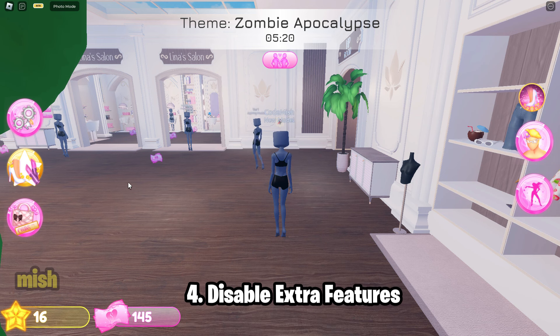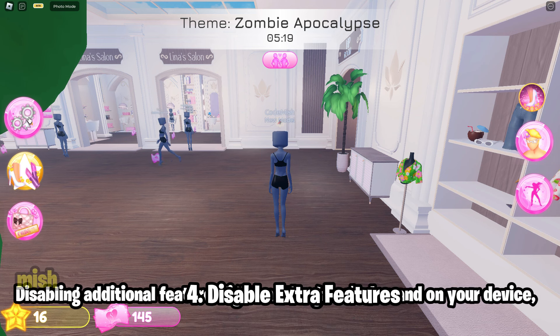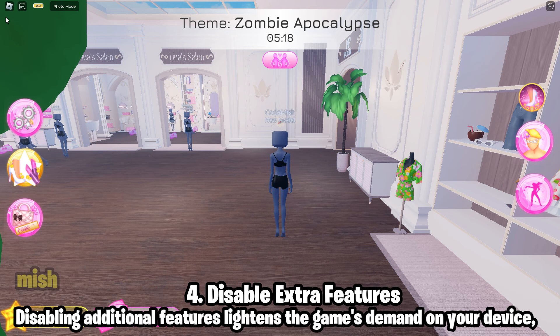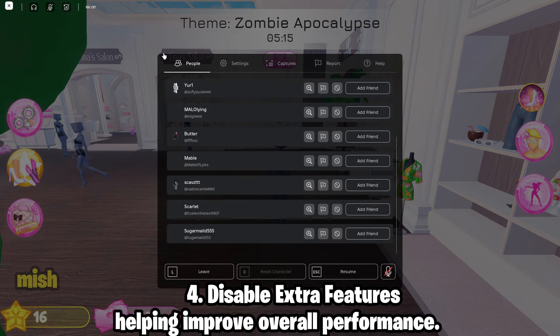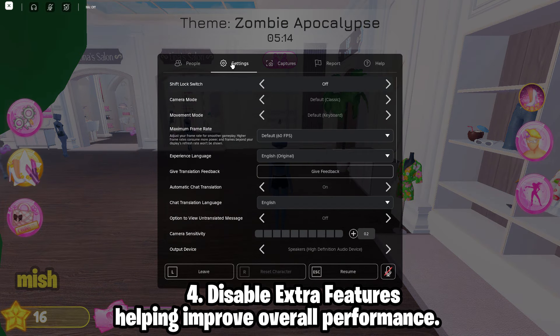Fourth, disable extra features. Disabling additional features lightens the game's demand on your device, helping improve overall performance.